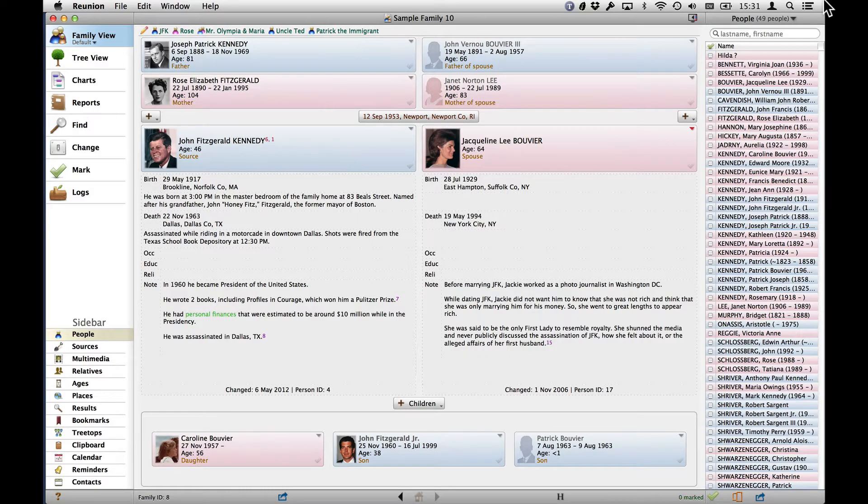Hello, my name is Ben Sayer. In this video, I'm going to show you three ways to change the Home Family Card in Reunion 10.